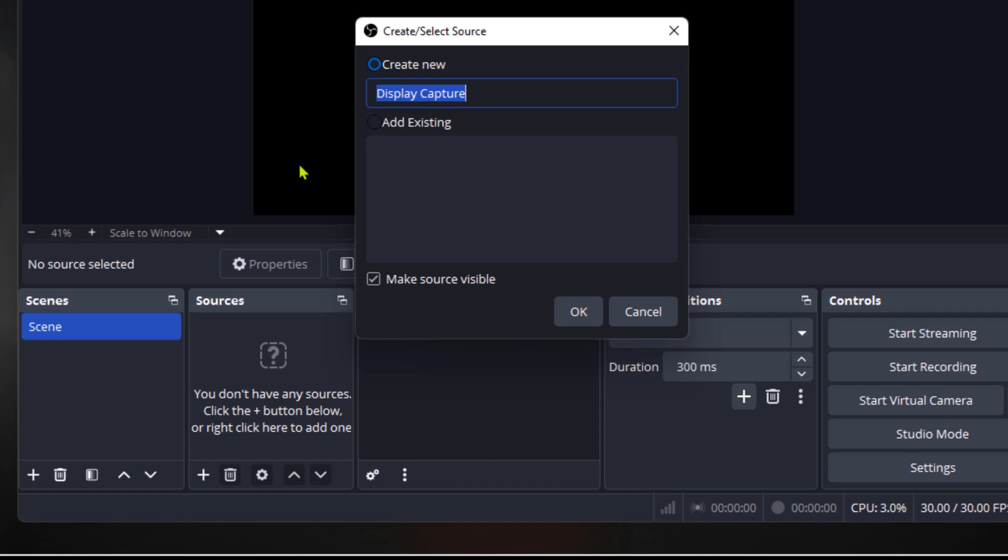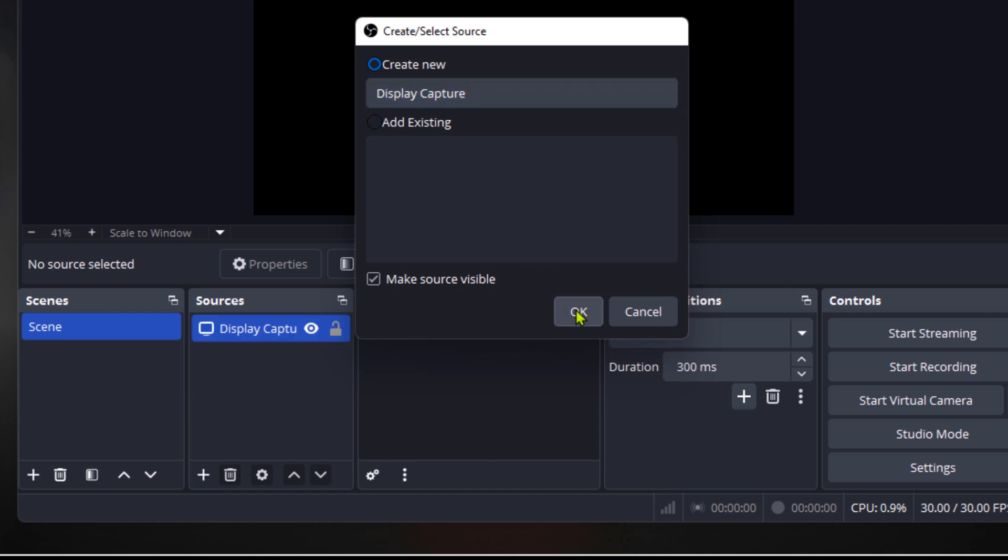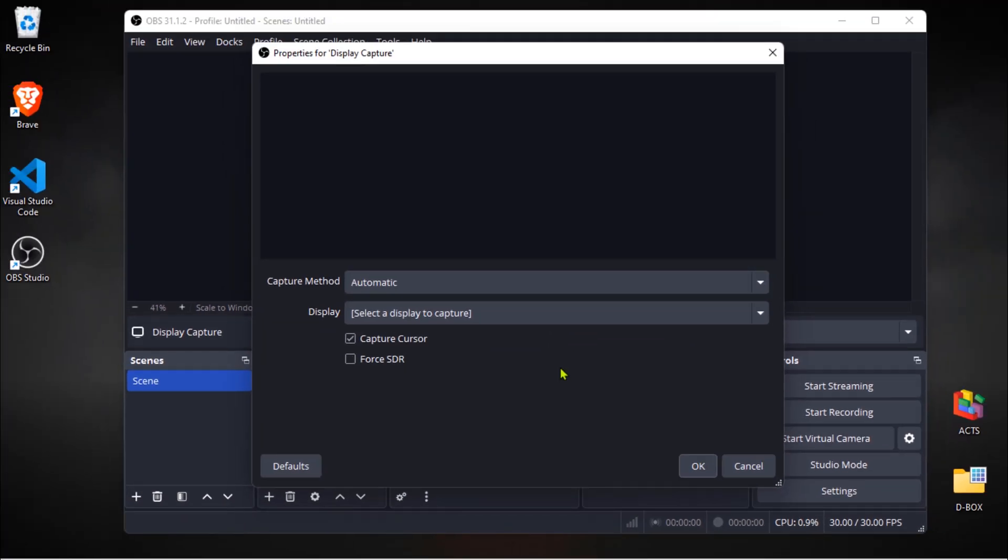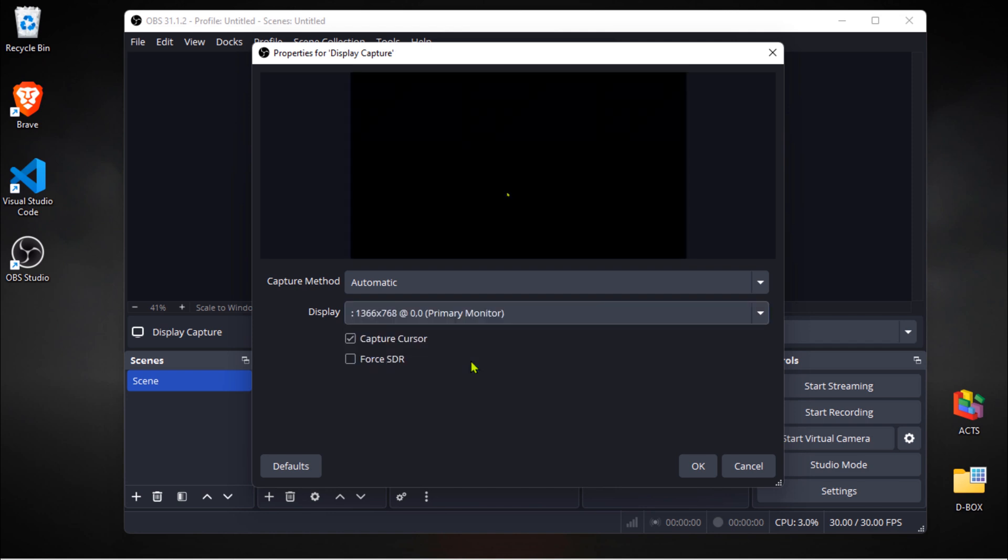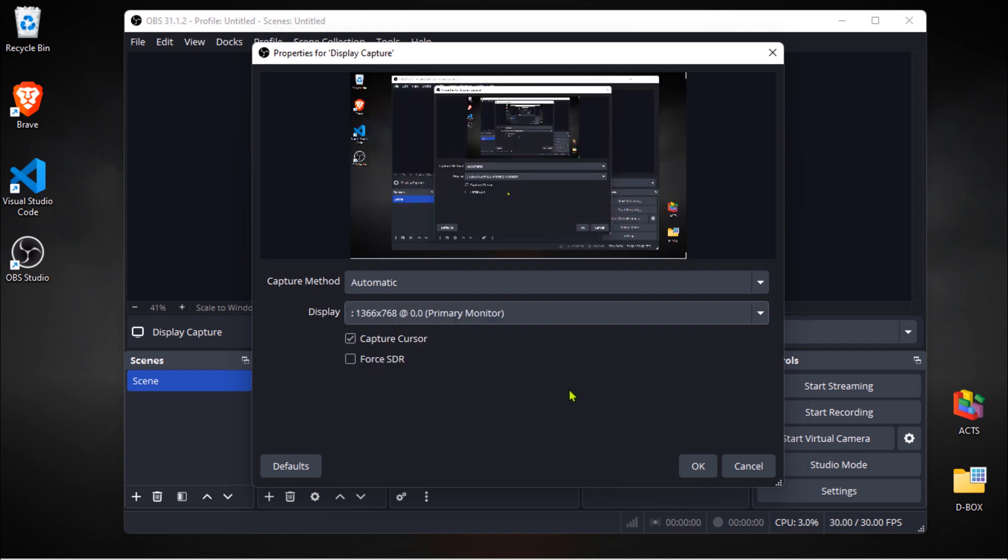A dialog box appears. Just click OK to accept the default name. Now, for the display, select your monitor from the drop-down list. If you've got multiple monitors, pick the one you want to capture.